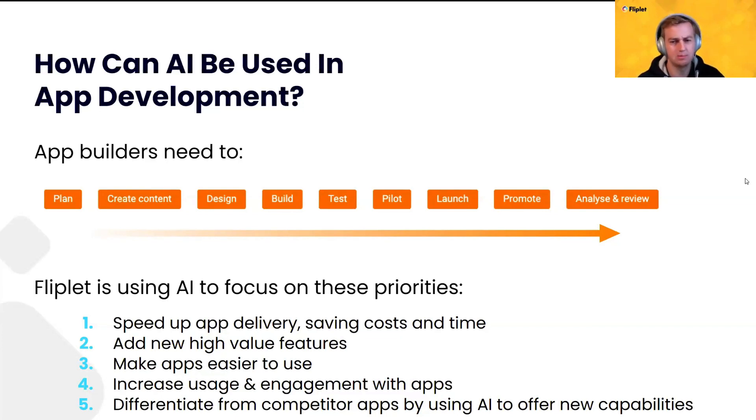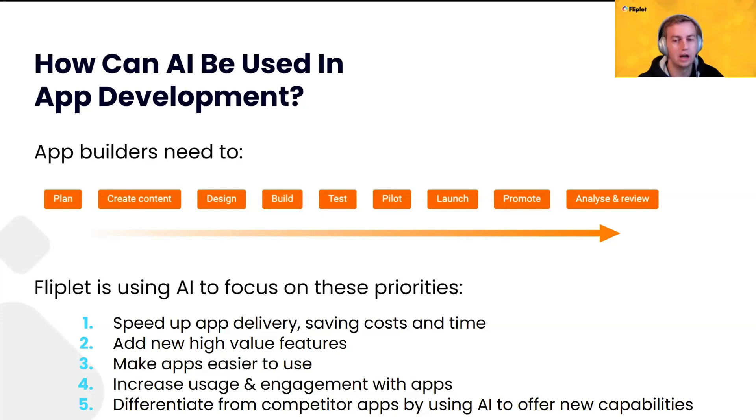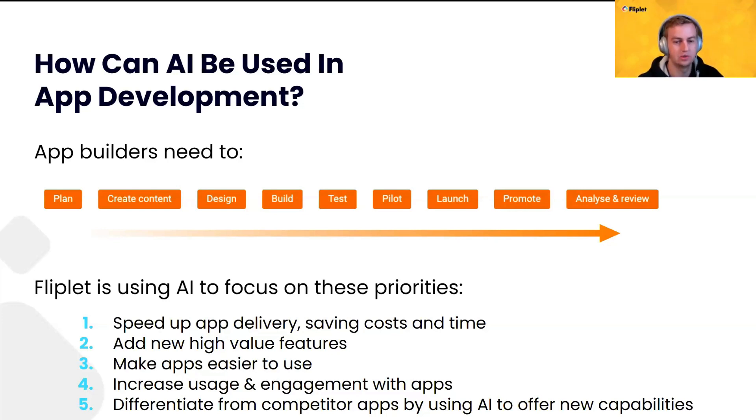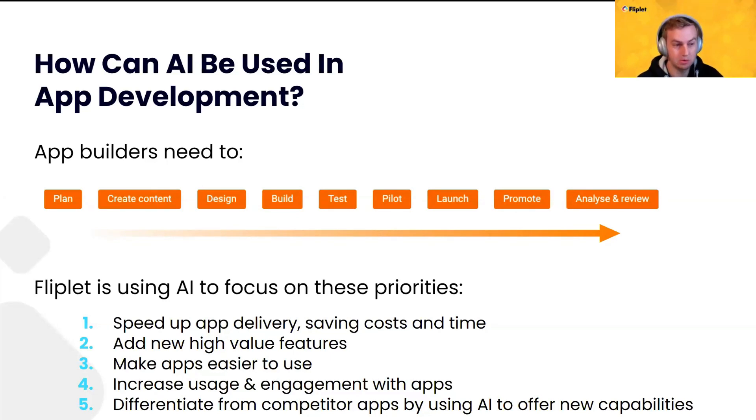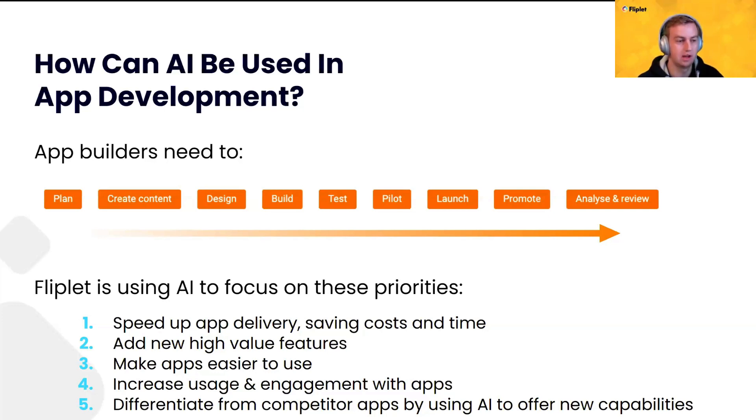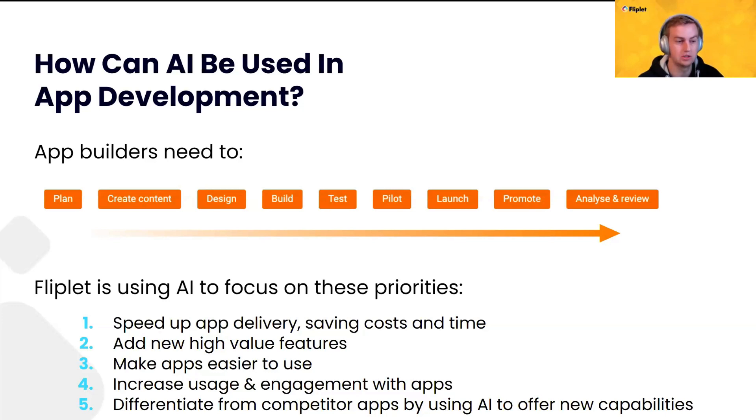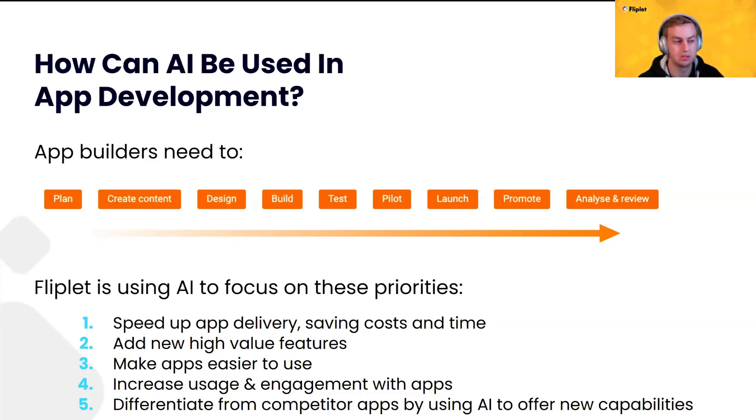So, quite a lengthy process, and we are focusing on using AI with a variety of priorities to address these. We want to speed up app delivery. We want to save you costs and time and really get you through the first phases of this stage as quick as possible. We then want to add new high-value features. We want to make the apps more compelling and interesting to the end users. We want to make apps easier to use, having things like better search, data analysis. Increased usage and engagement with apps. Better things like translation would make it easier for people to engage with an app in a different language, their native language maybe. Better analysis and feedback data as well. And finally, differentiate from competitor apps by using AI to offer new capabilities.